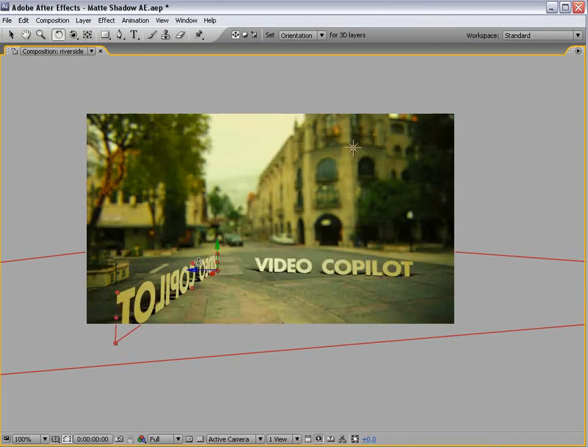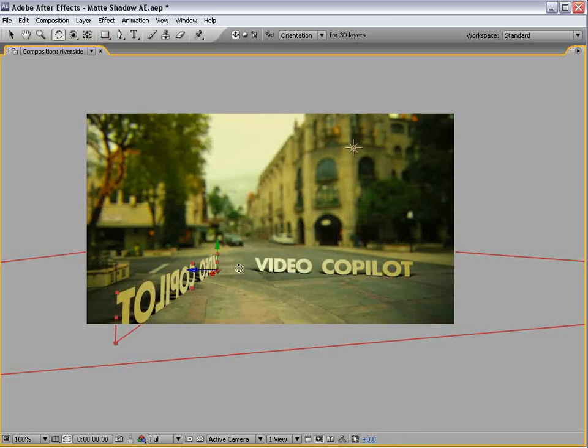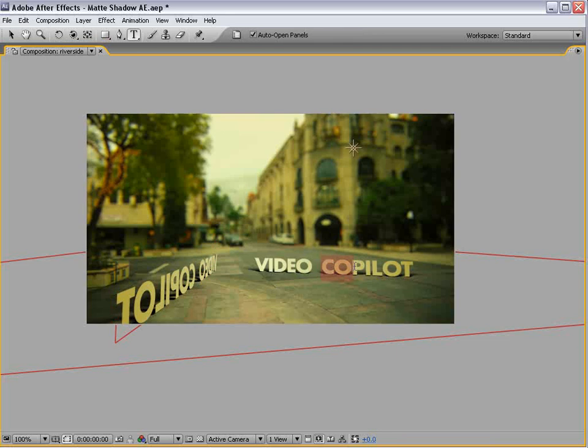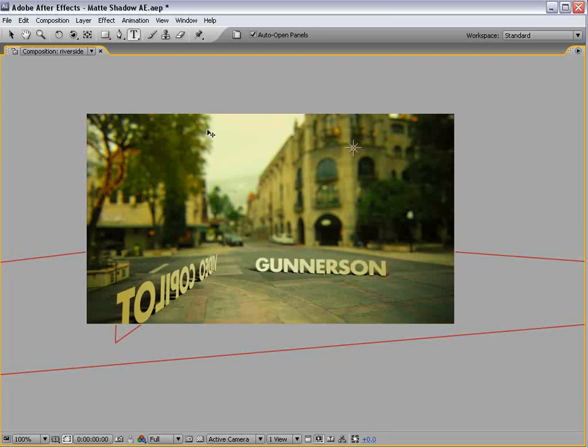It is backwards, but maybe for the people coming down this street, that way they know what street this is. So this is Video Copilot Avenue, and this could be, I don't know, what's a cool name, like a really cool street name? Gunnarsson.